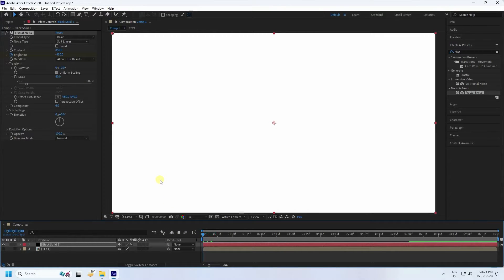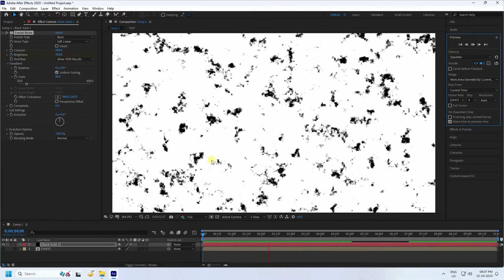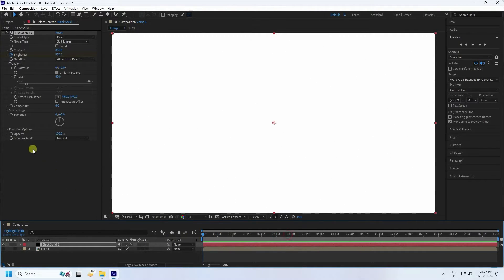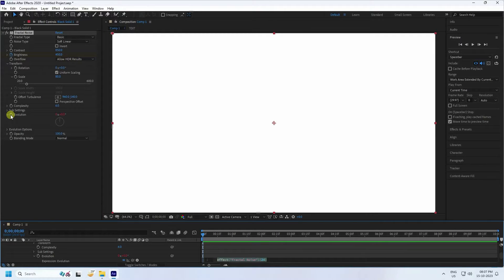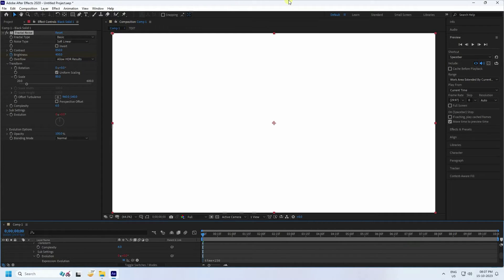Go back and preview — see that's my preview. Next, create an evolution animation on the Fractal Noise. Go to zero frame and set a keyframe on Evolution. Hold the Alt key, click Evolution, and type the expression 'time * 150', then press Enter. Preview again — much better.